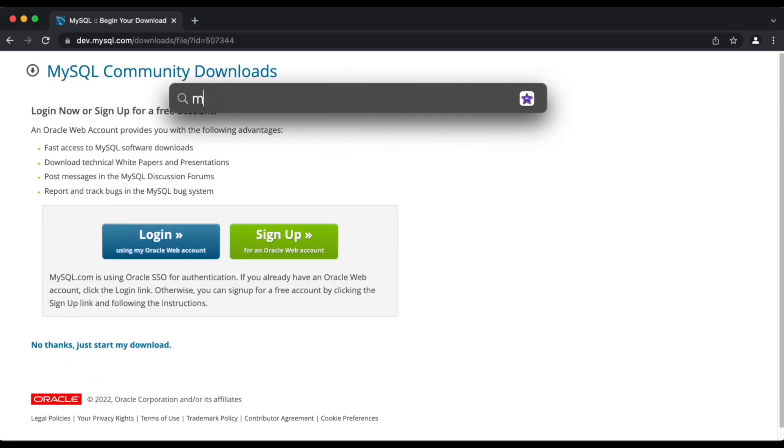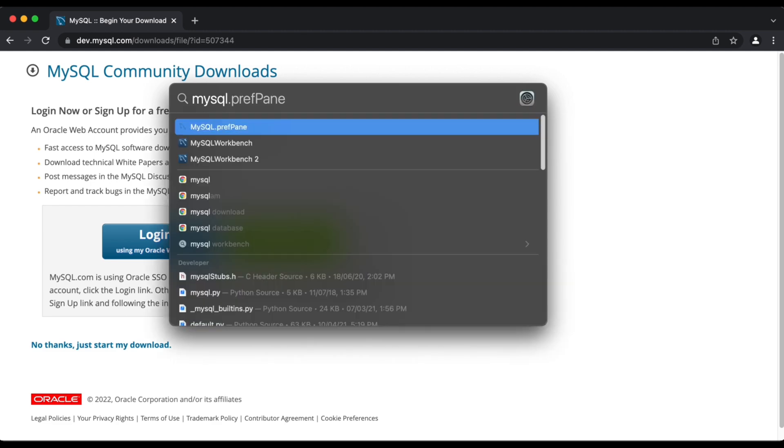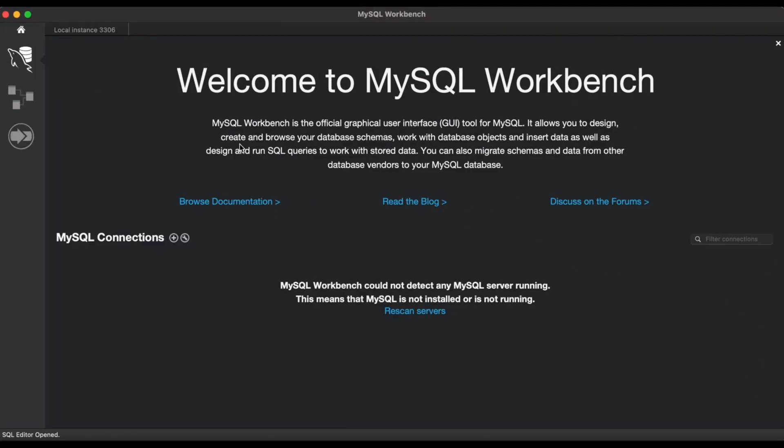And once that completes, I'm just going to go ahead and launch MySQL workbench. On the main page here, we see the option to either add connections manually or you can even scan servers because we've already set up and configured our MySQL server. The system is going to be able to scan it and automatically detect. So that's the option I'm going to go with.